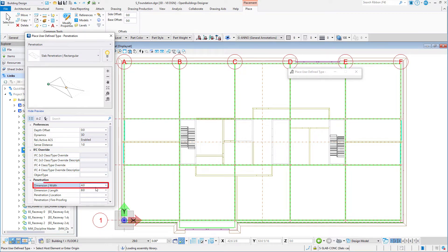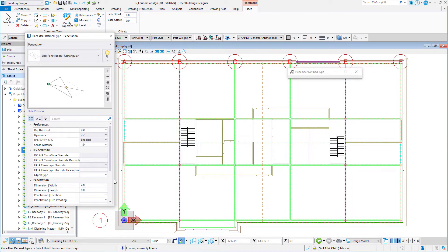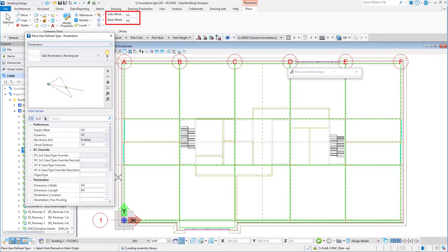Set the Width to 4 feet or 1,000 mm and the Length to 8 feet or 2,000 mm. We will actually modify the penetrations to fit the opening once it is placed. On the Placement Ribbon, the Side and Base Offsets should be set to 0.